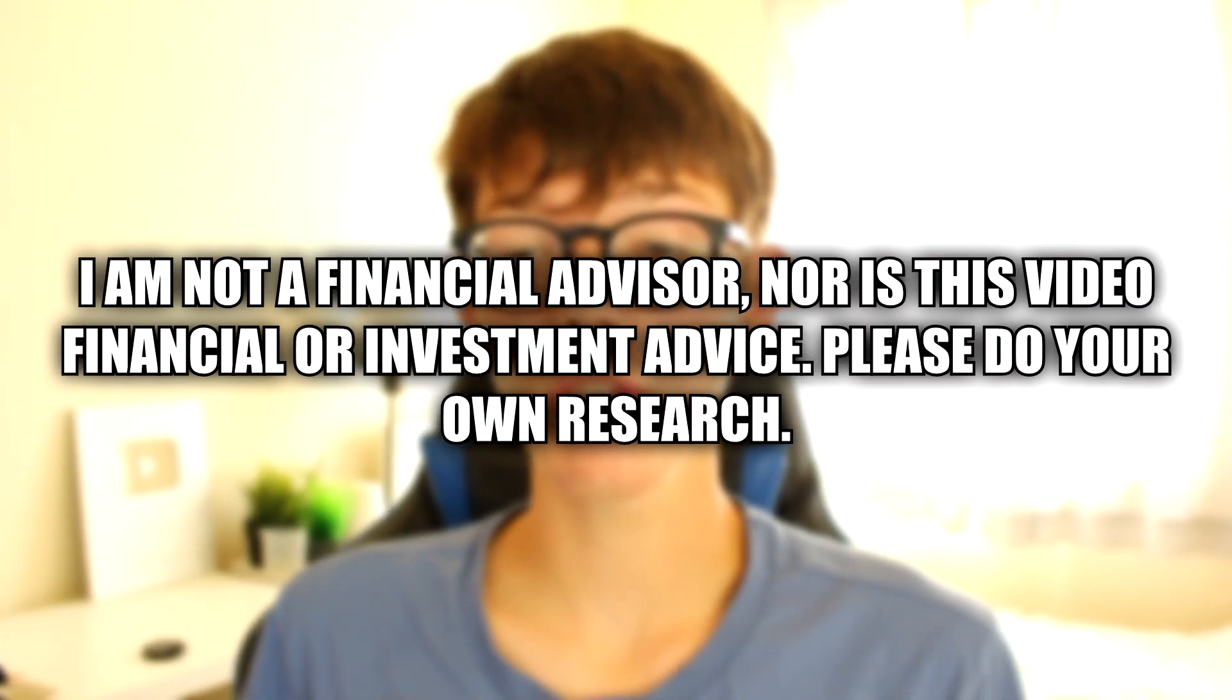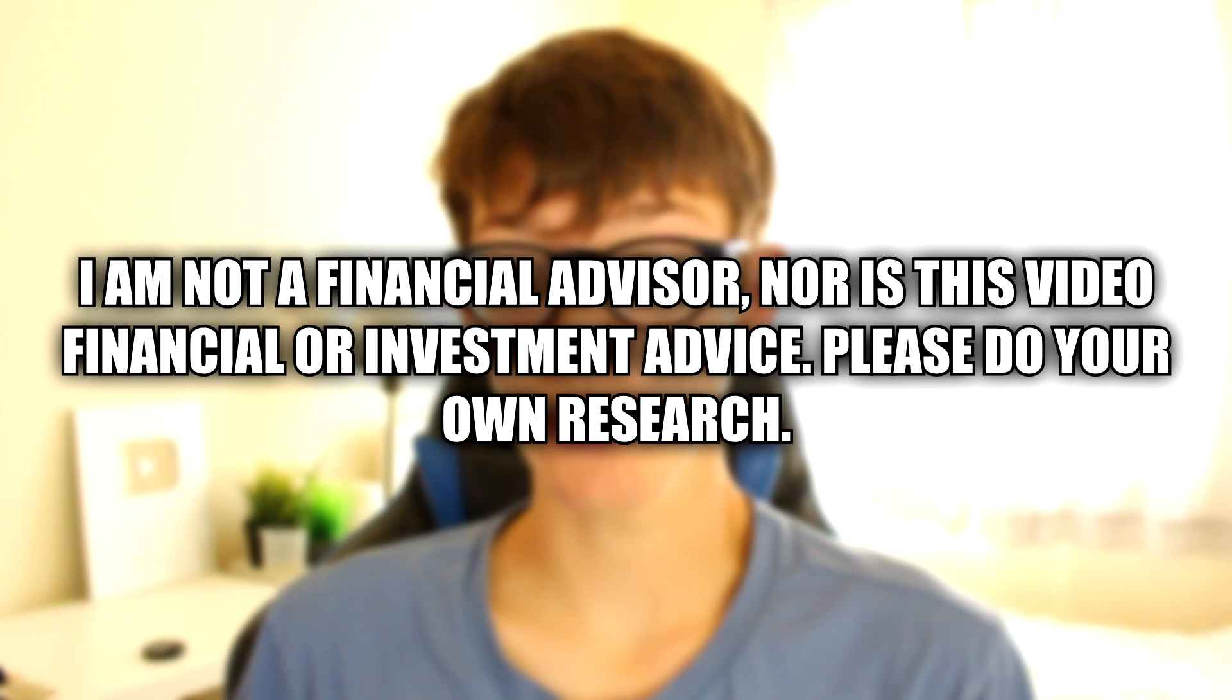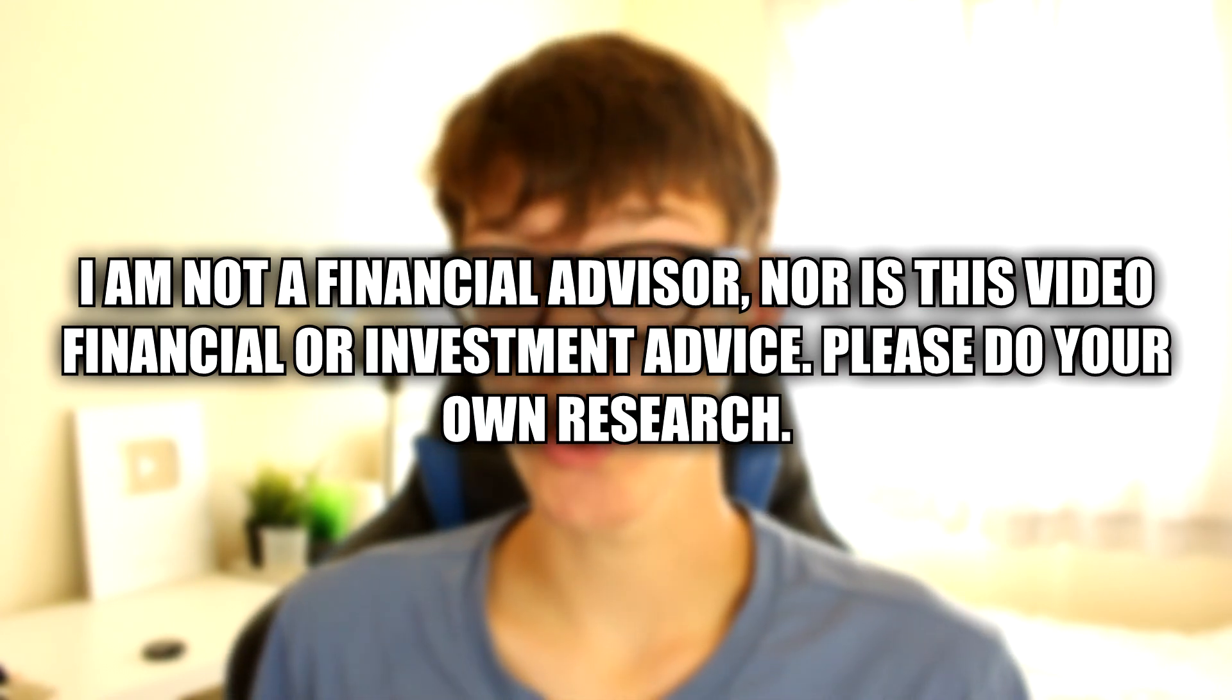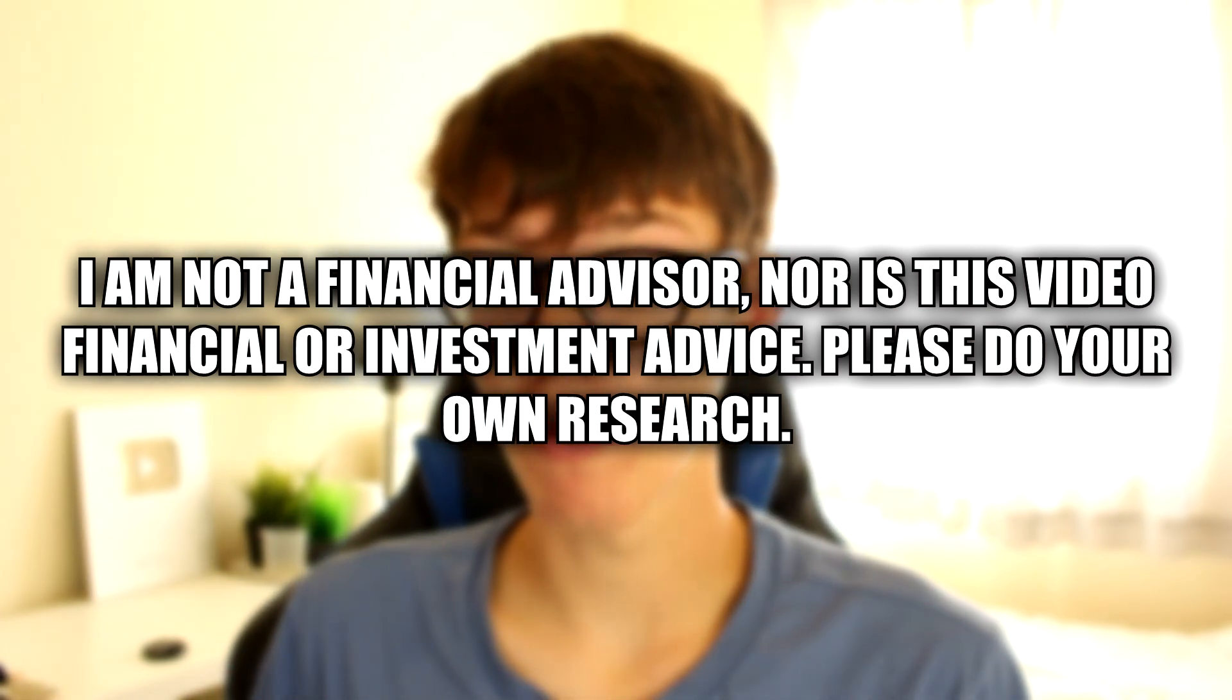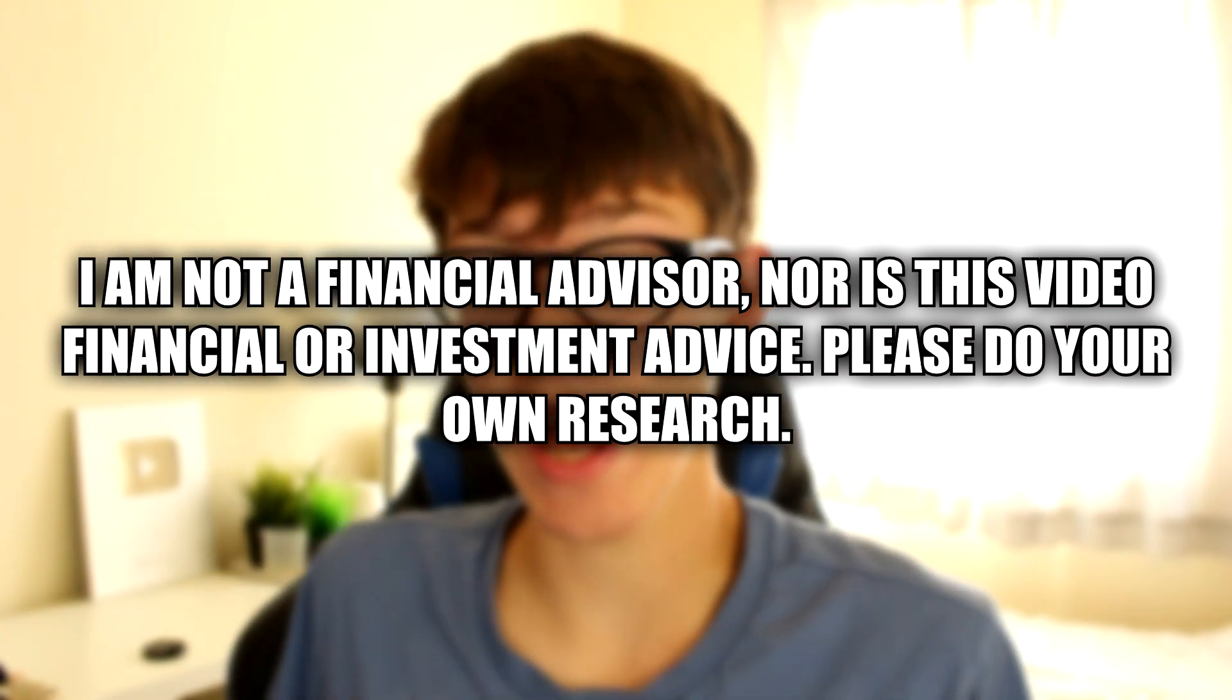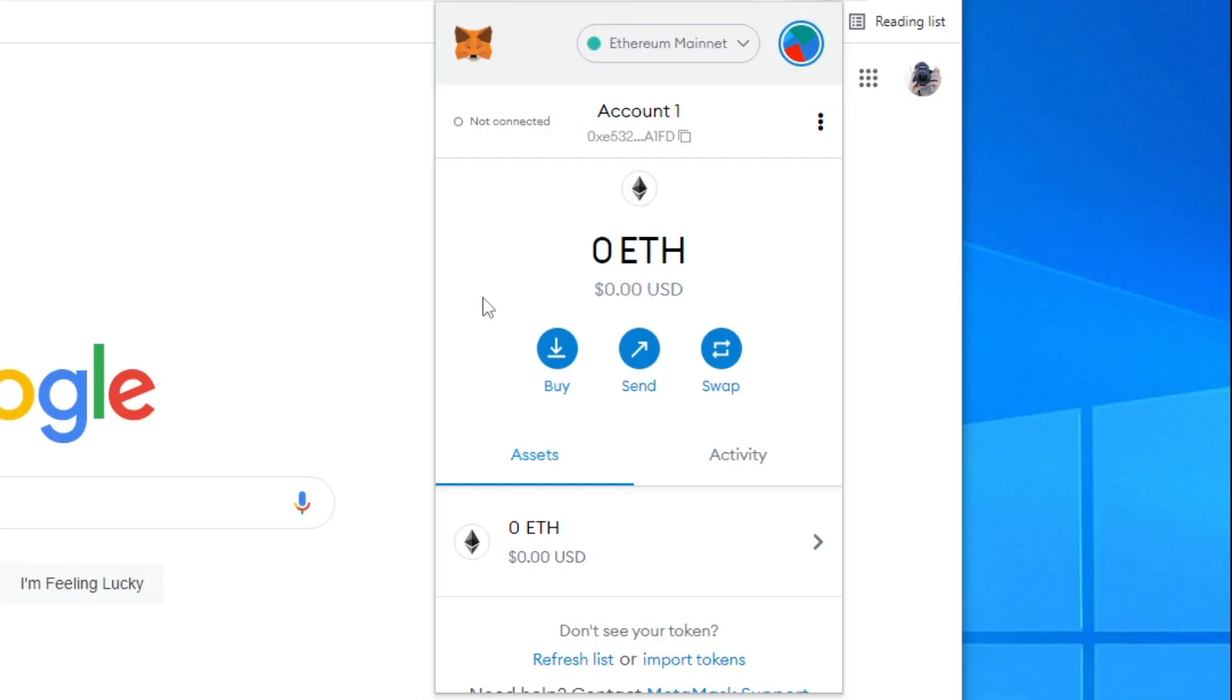I just need to give a quick disclaimer. Basically I am not a financial advisor nor is this video financial or investment advice. Please do your own research on any investment you make.